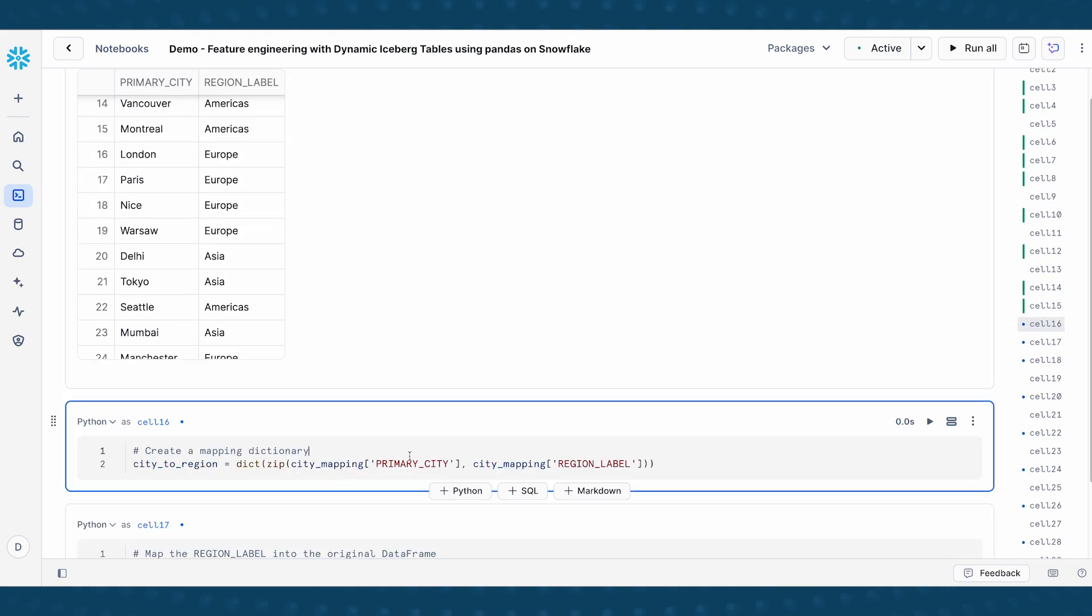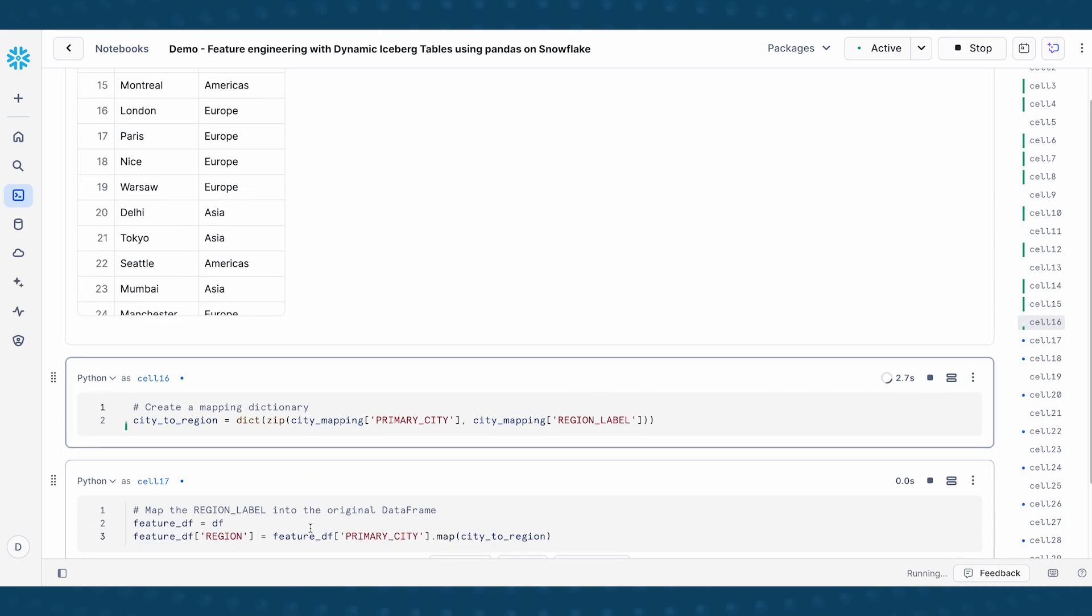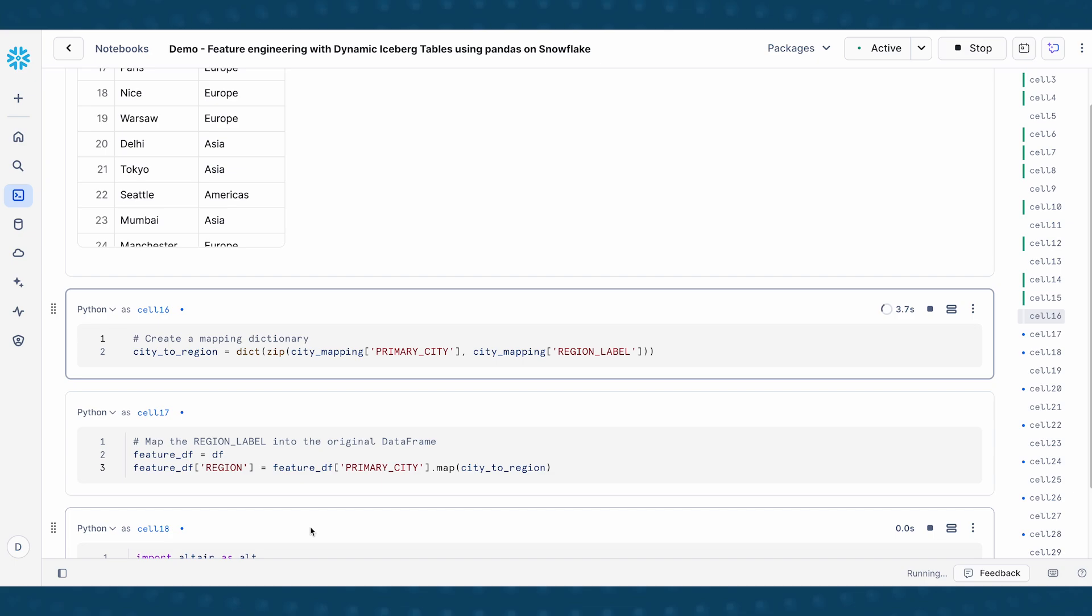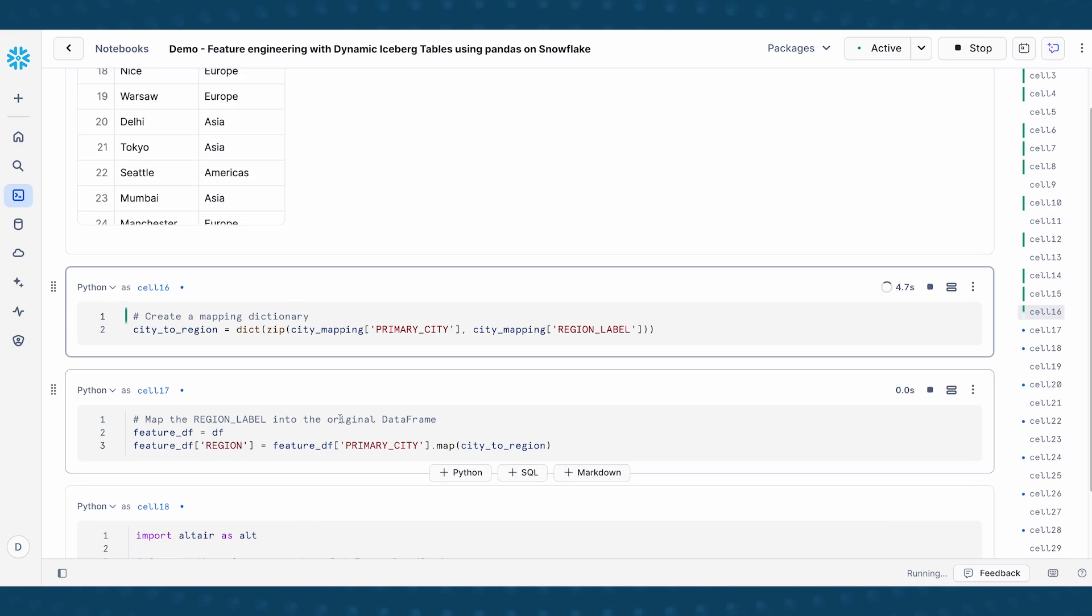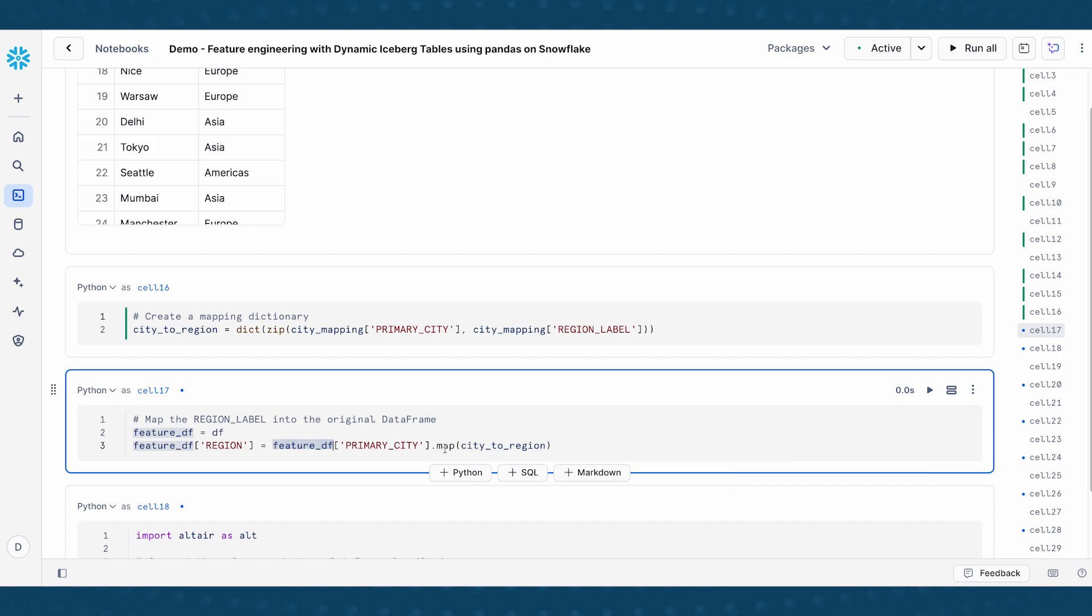So now that I have this information, I'm just going to make this into a mapping dictionary. And then what I will do is take my feature DF, which is my feature data frame, and essentially map each of the primary city using the map function, the pandas map function, and then feed it the dictionary, and then get this new row of information called feature_DF_region.